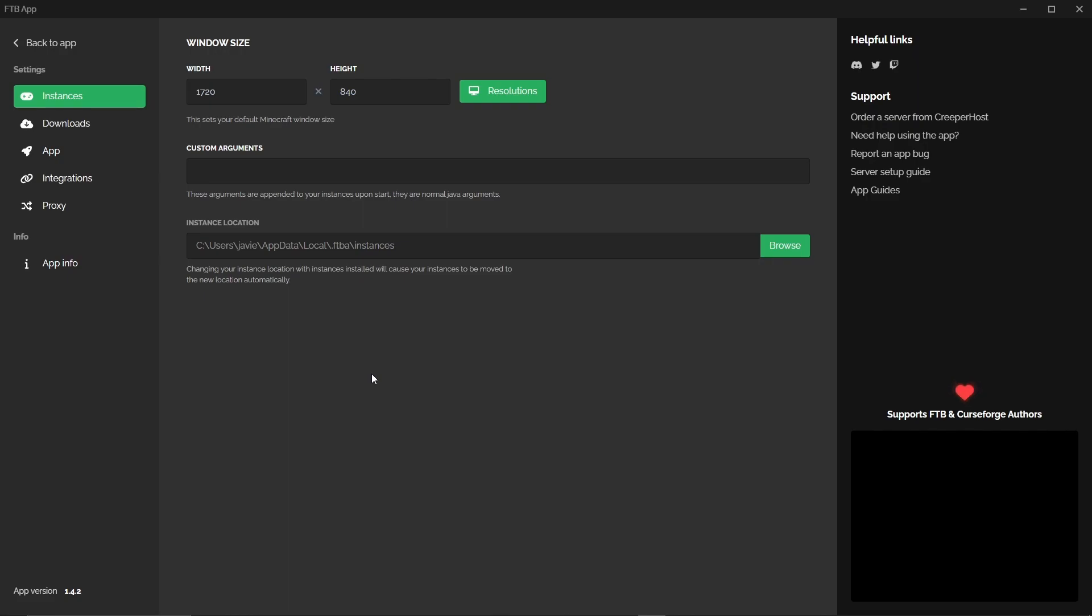Then you have Settings. Now when we were looking in the library you could see that we're amending the settings for each individual profile. However what you change in here will change it for every mod pack that you then install. So if you want to change your default settings this is where you do it. Resolution, custom Java arguments, the location of where it's actually saving your instances.